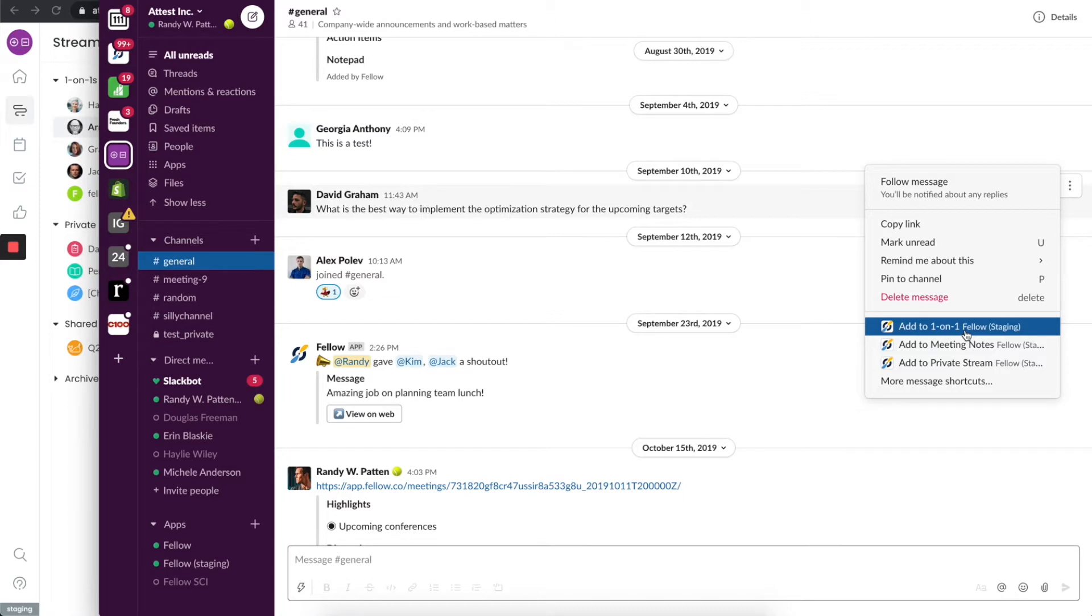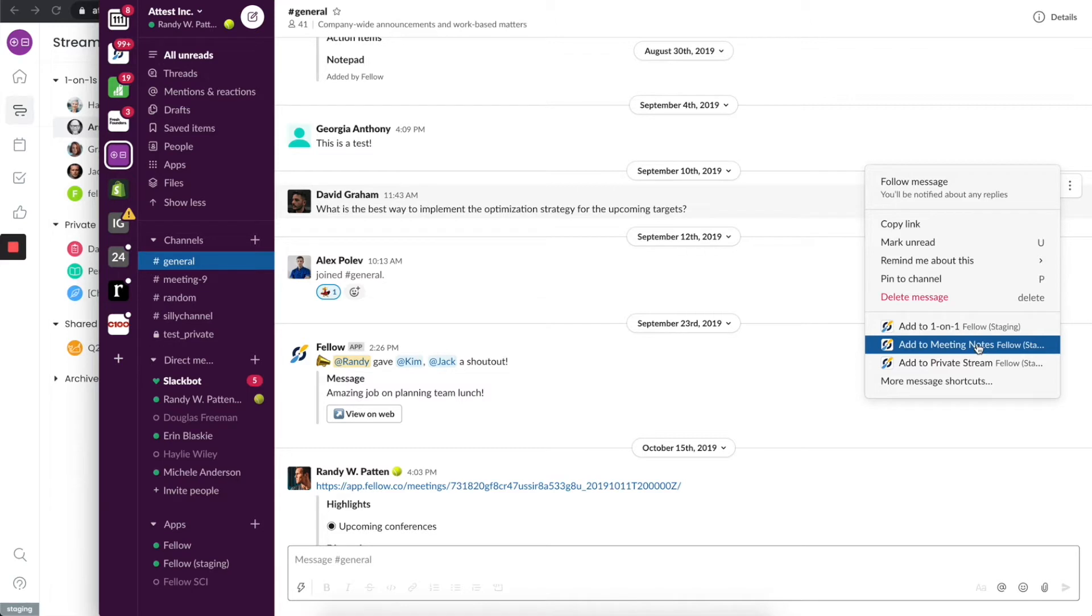The other thing you can do, of course, is add this to meeting notes. In this particular case, David and I are both part of this marketing team. This is something we should really talk about in our upcoming marketing meeting, which actually happens in two days.